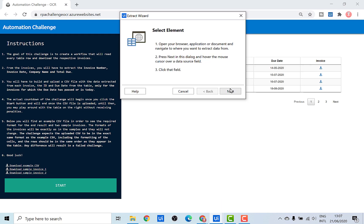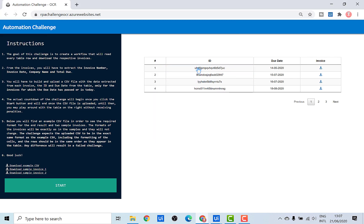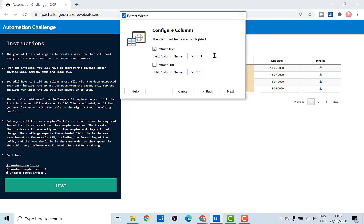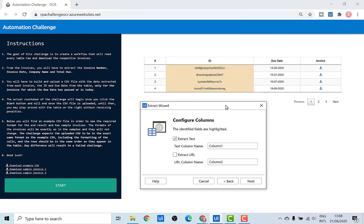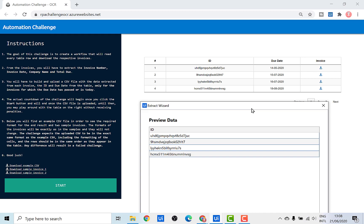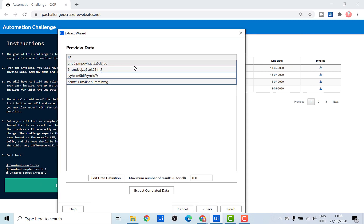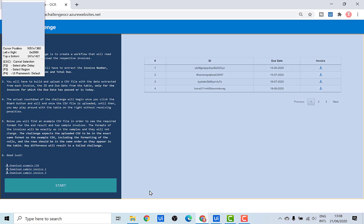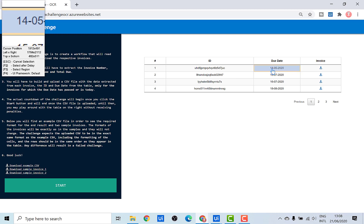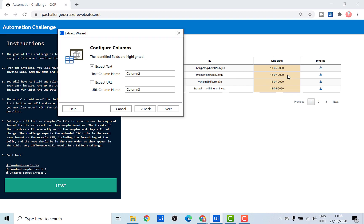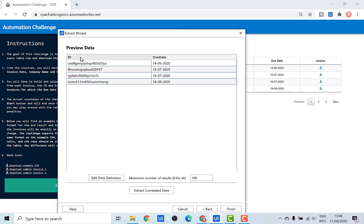Now we'll be indicating each element one by one. We'll indicate the first element and click No instead of Yes. Then indicate the next element. This allows us to extract the ID column. The ID column has been highlighted — rename this column as ID and click Next. But I'm also interested in the due date and the URL of the invoice. To get the due date, click Extract Correlated Data, indicate the first and second elements of the due date column, rename it as due date, and click Next. Now the table has the ID and the due date.